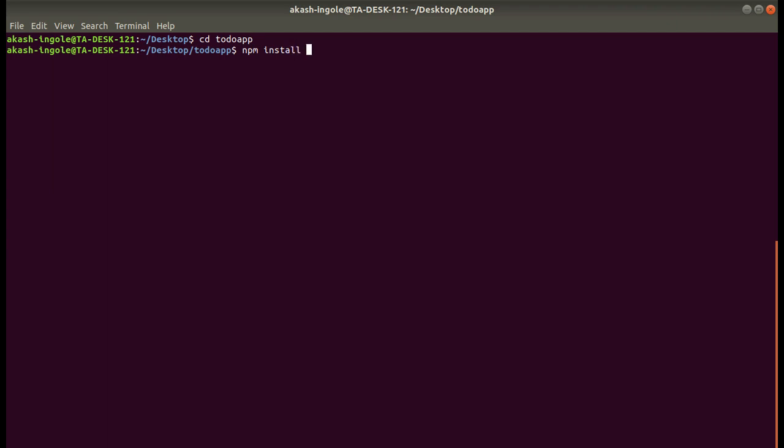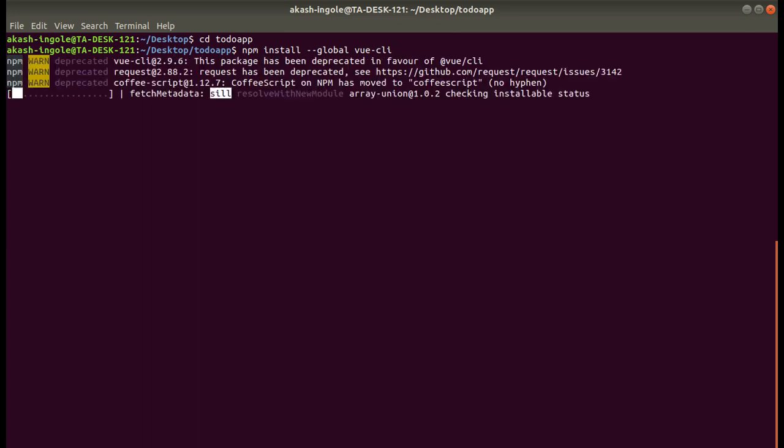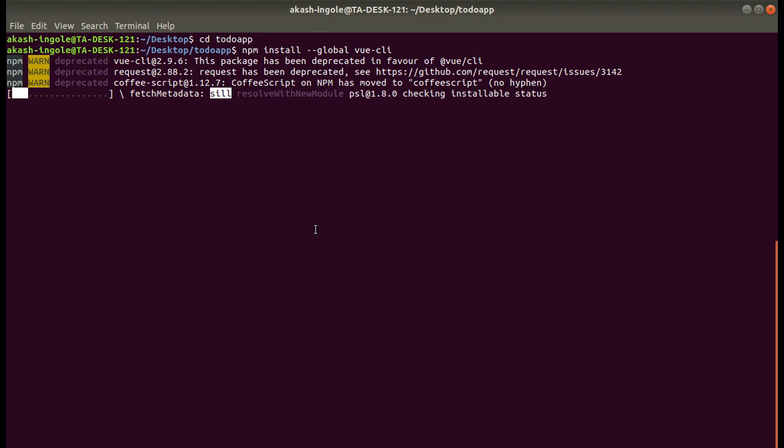Then you can run the following command for Vue CLI: npm install --global @vue/cli. It will install the Vue CLI on your laptop or computer. Once you install Vue CLI, the next step is to install the webpack template.